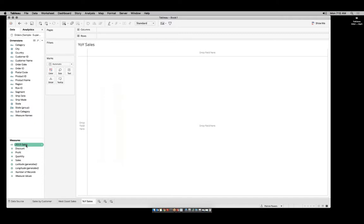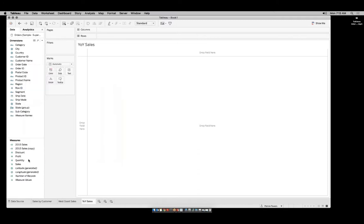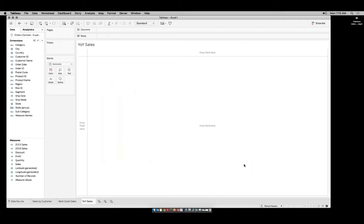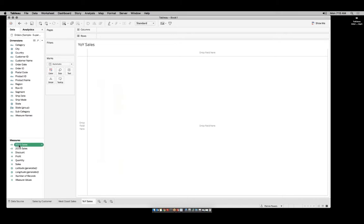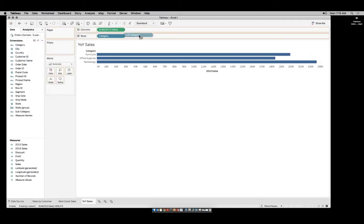Save some time by right-clicking the field we just created and doing Duplicate. Rename this duplicate field "2016 sales." Right-click that field a second time and do Edit. Change the 2015 to 2016 and click OK. Now that we have our two fields, we can build out our visualization. Drag 2015 sales to the column shelf, and on the rows add Category followed by Subcategory.